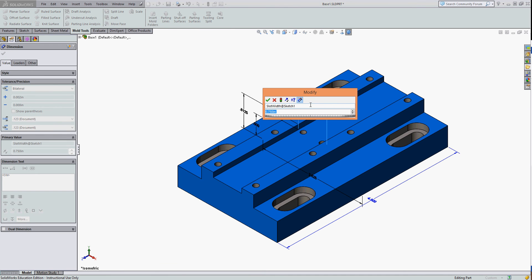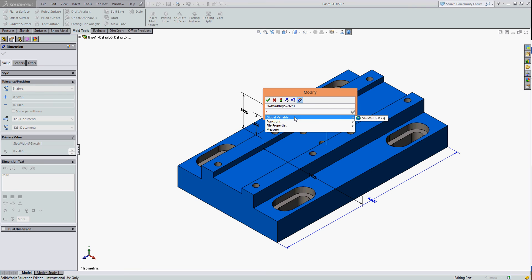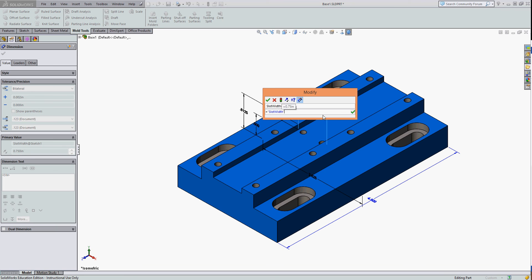So with the dimension highlighted, I'm going to select equals, all my global variables will open up, and I have one called slot width and I'll set it equal to the global variable slot width. Next I want to click on this green check mark to see if this expression is good, and it is. Then I'll accept that.